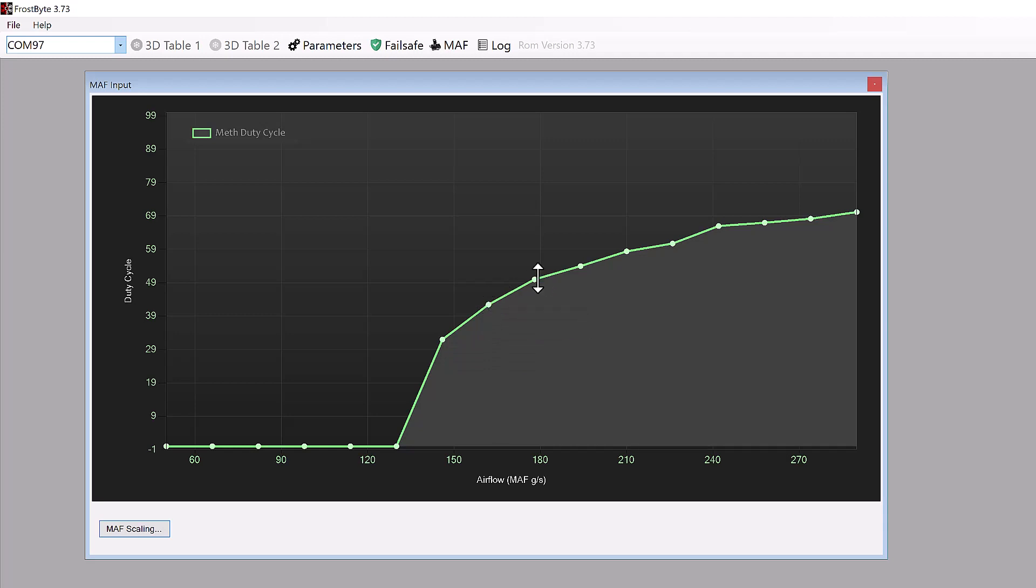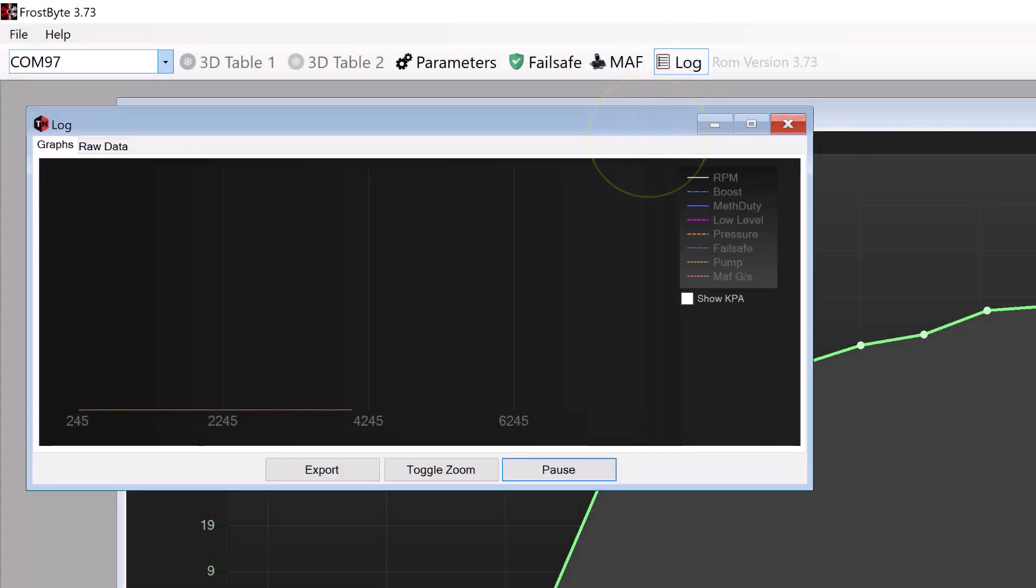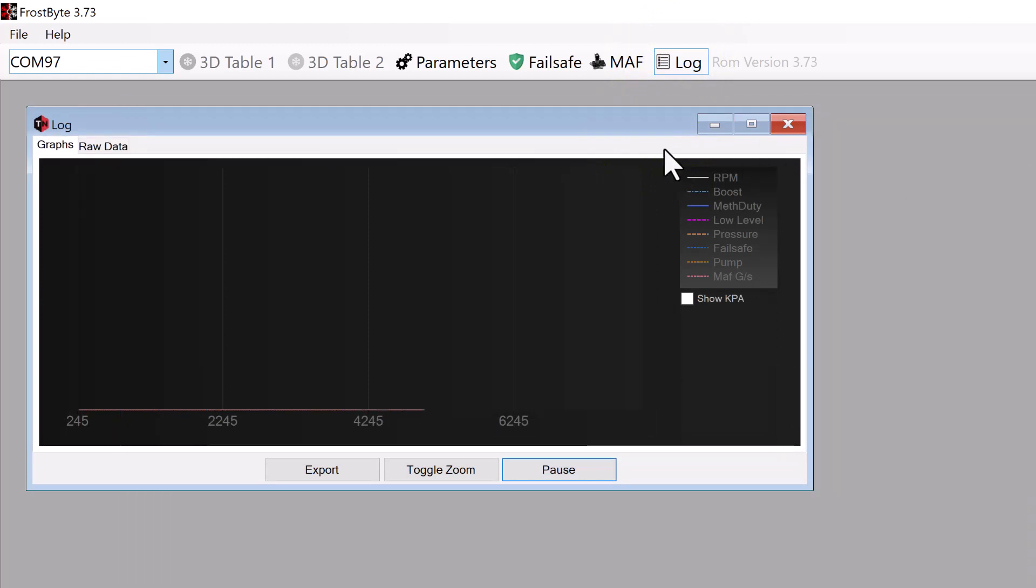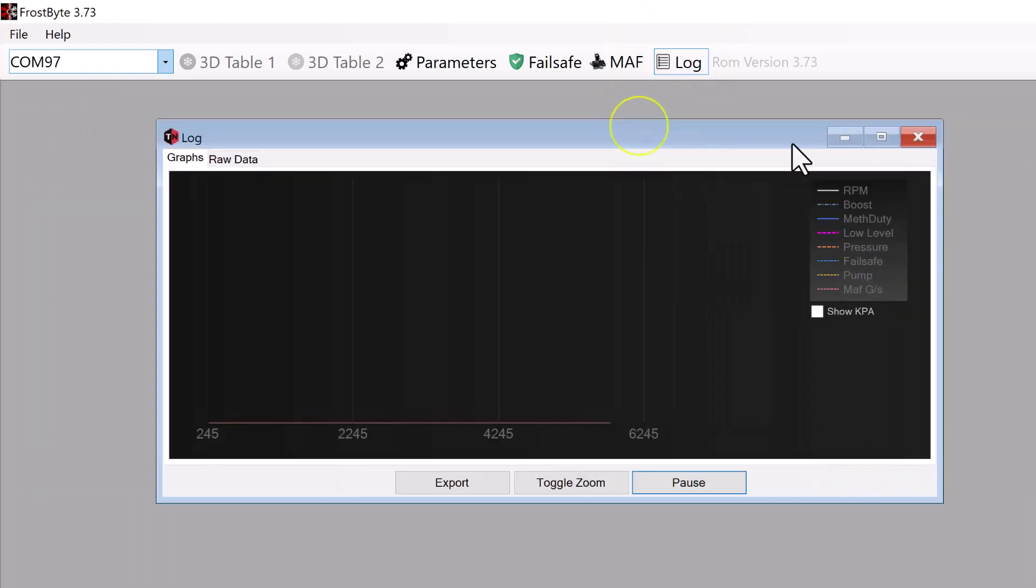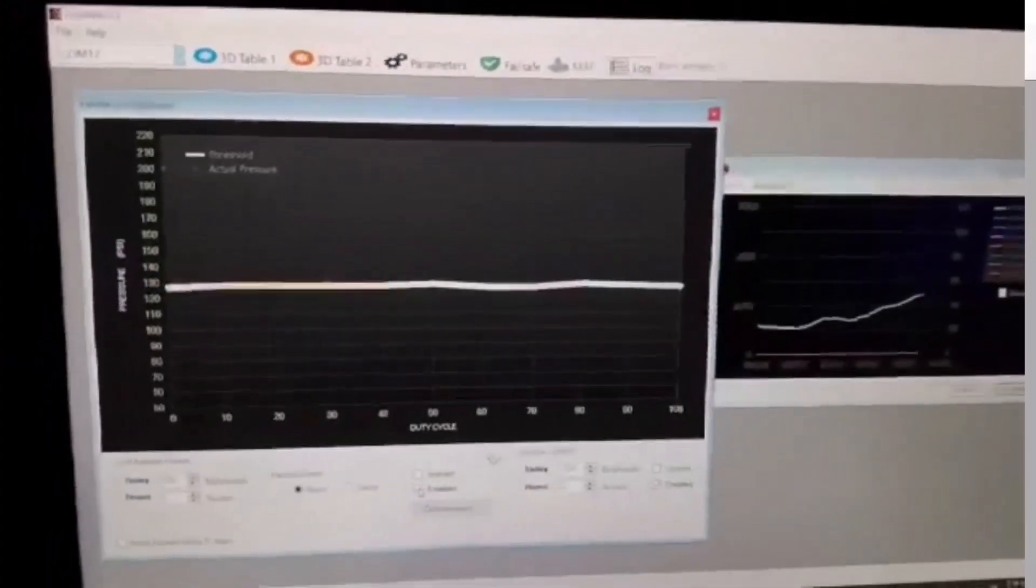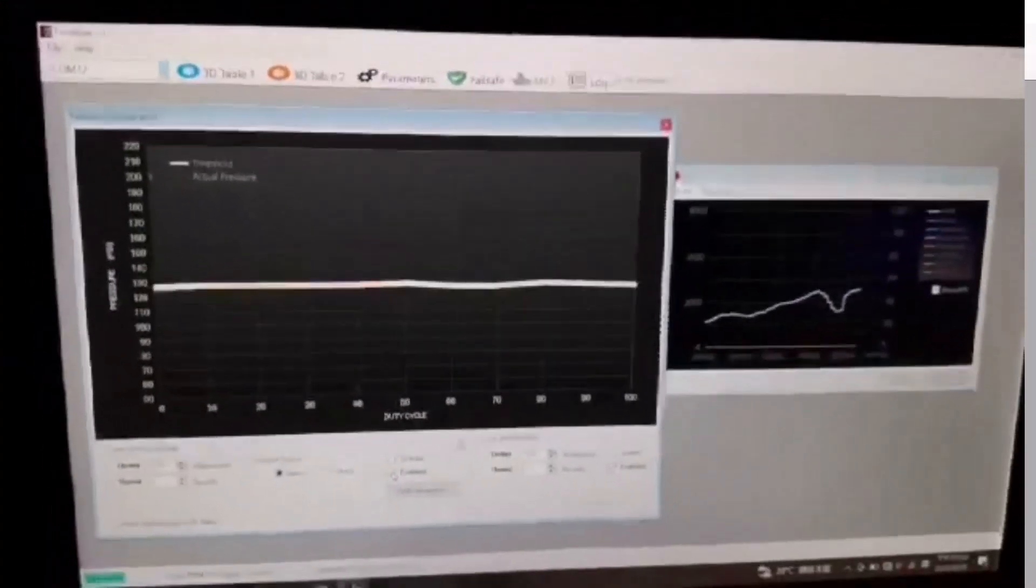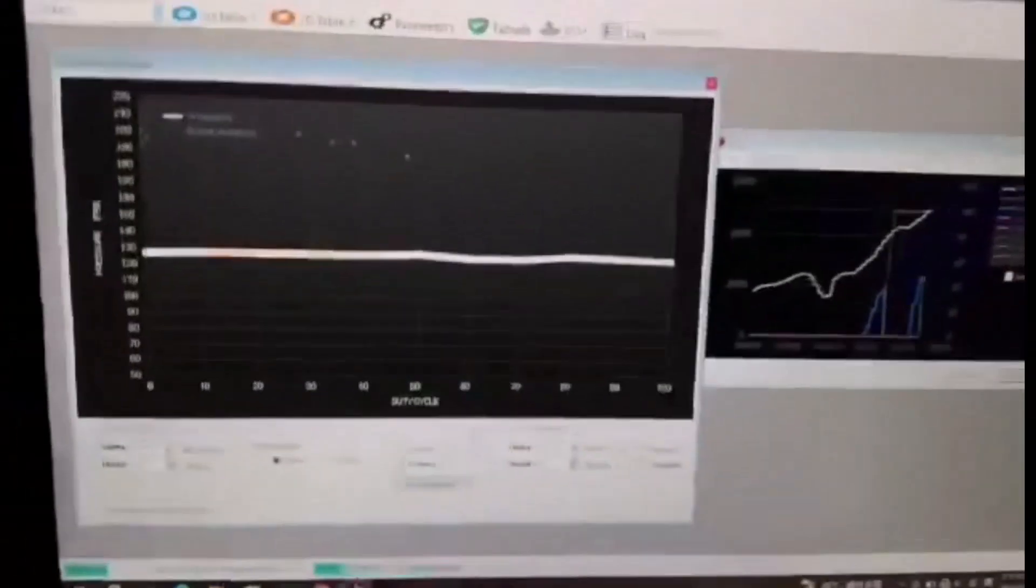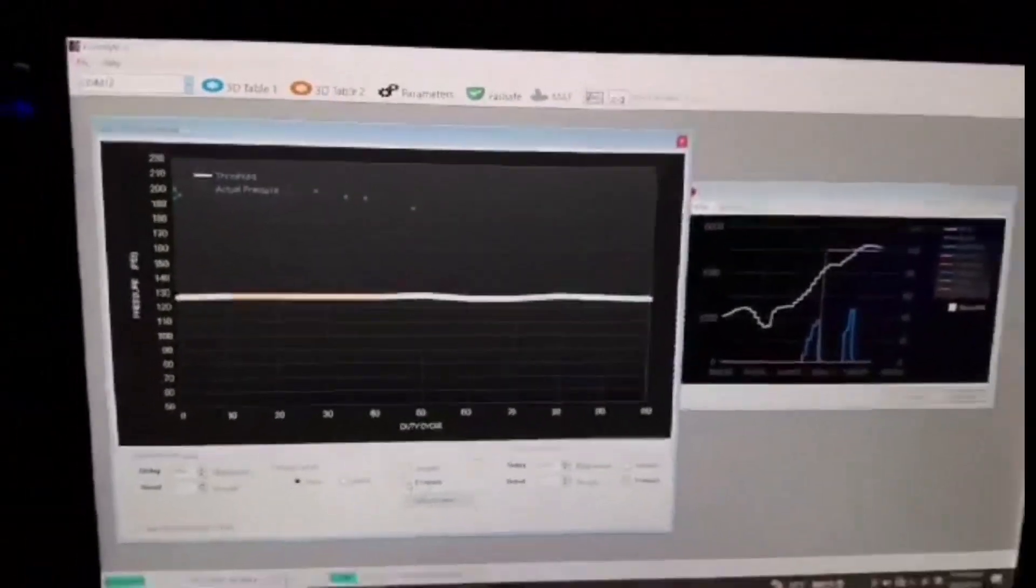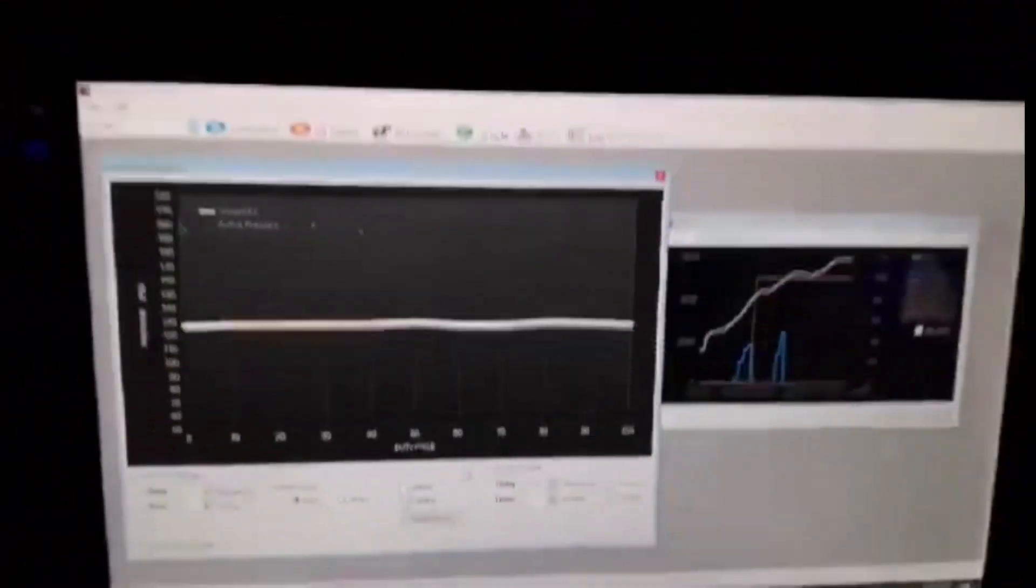Now, let's conclude by checking out the datalog view. Datalogging in Frostbite provides users with real-time visual representations of system activity. Users can opt to view dynamic graphs, illustrating system behavior, or access the data in a tabular format. Additionally, there is an option to export the log to CSV, enabling convenient external use and analysis.